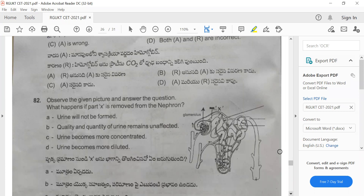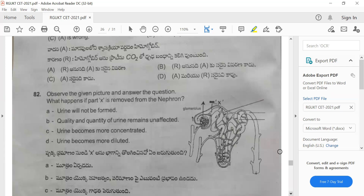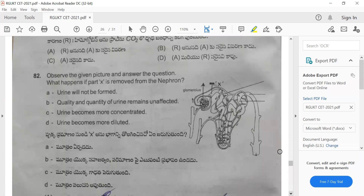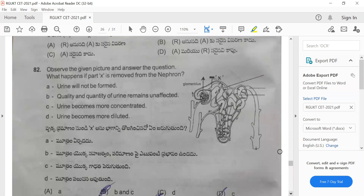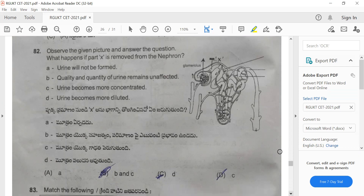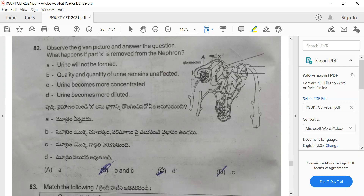Question 82: Observe the given picture and answer the question — what happens if part X is removed from the nephron? If you remove this part from the nephron, the urine becomes more concentrated. The correct option for this question is option C.